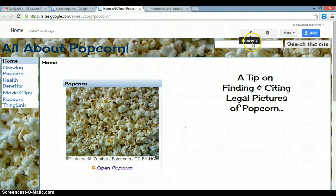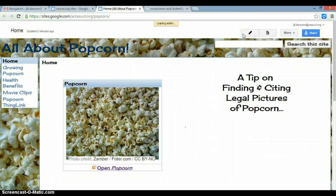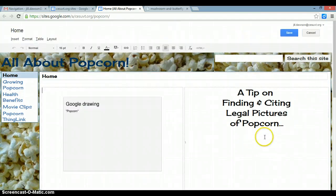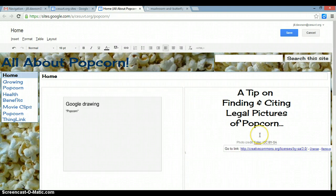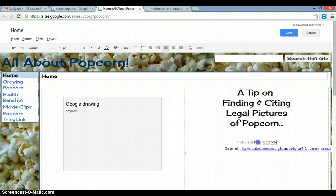Here's what you would do on your site once you find an image that you want to use. You click on the little edit page pencil, you can paste in the citation — the photo credit for the picture. Notice that it's hyperlinked to the license, which is a Creative Commons attribution share-alike license, and it's also hyperlinked back to Foter, where the photograph originally came from.